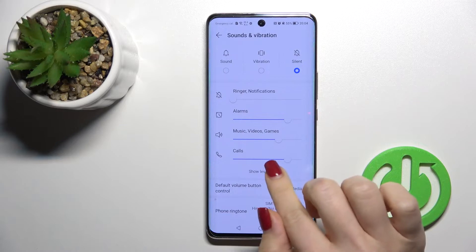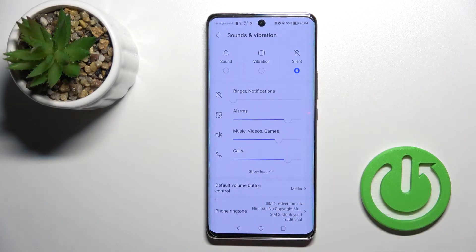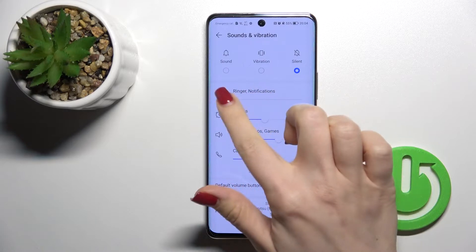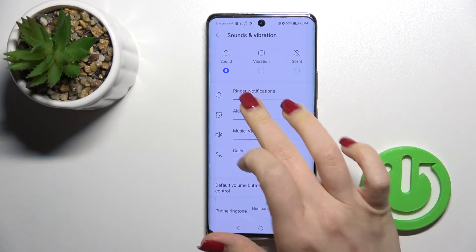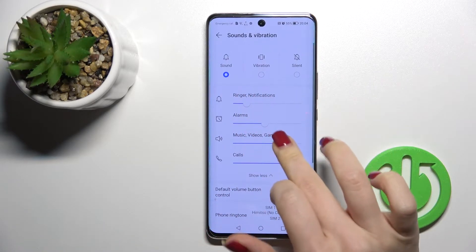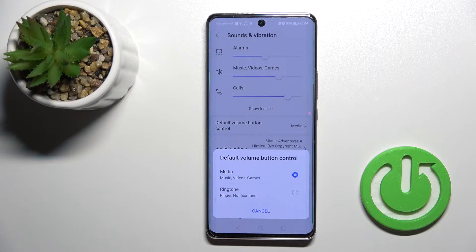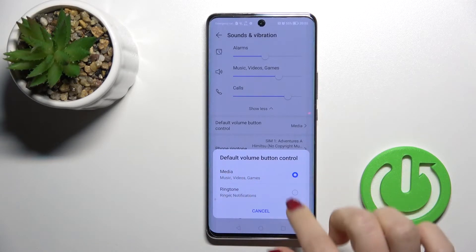We can change the volume panels by swiping the slider to the left or to the right side. We also have the volume button control here, where we can change it from media to ringtone.